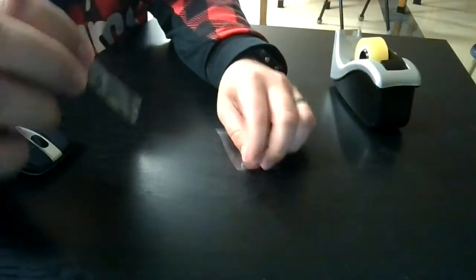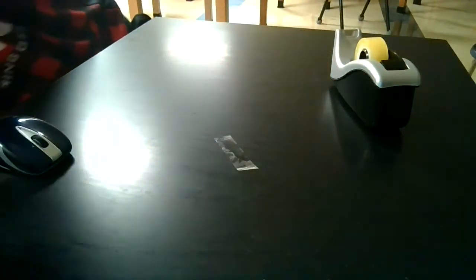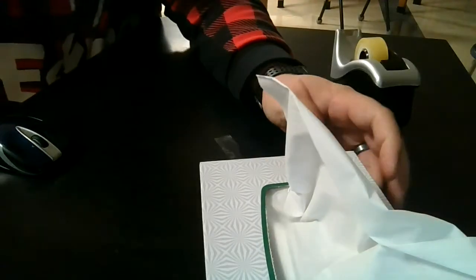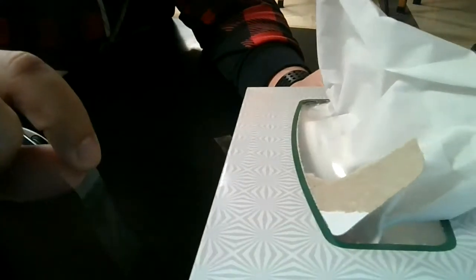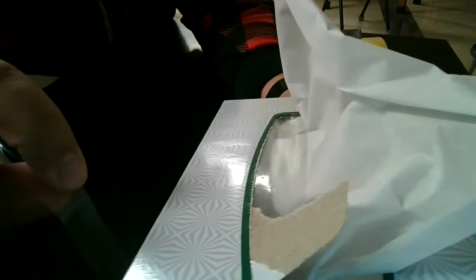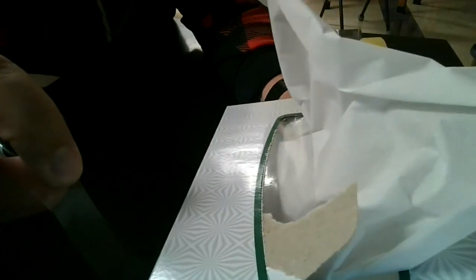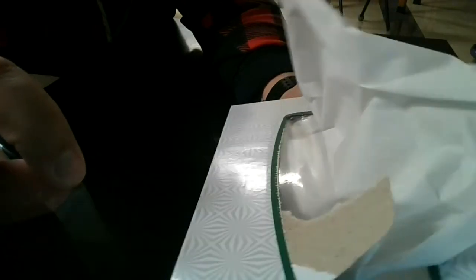All right, so now what happens if I bring over another object? Let's say I have this box of tissues. So I come over, I'm coming over. The tape's kind of hard to see. Oh, what's it doing?